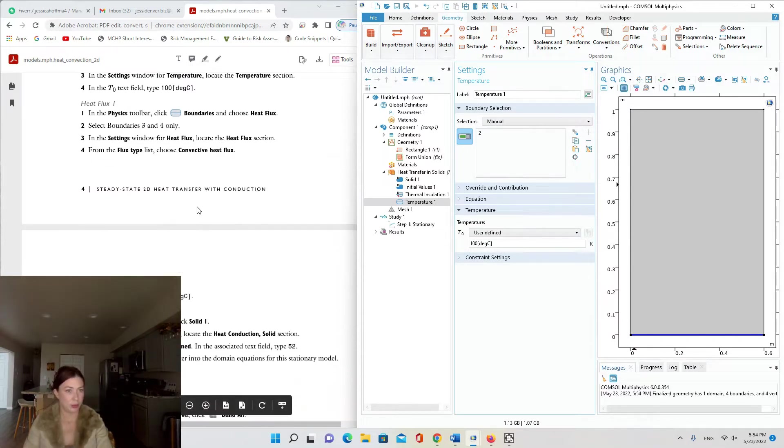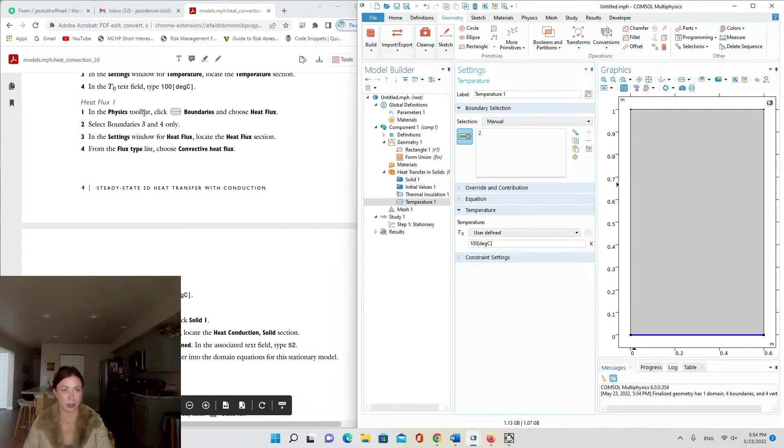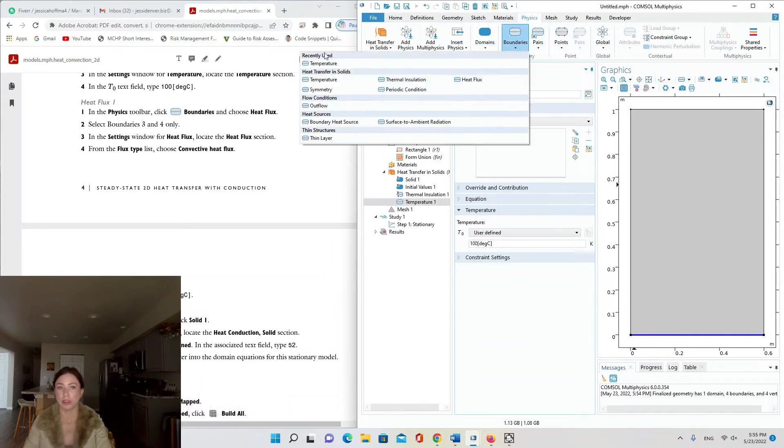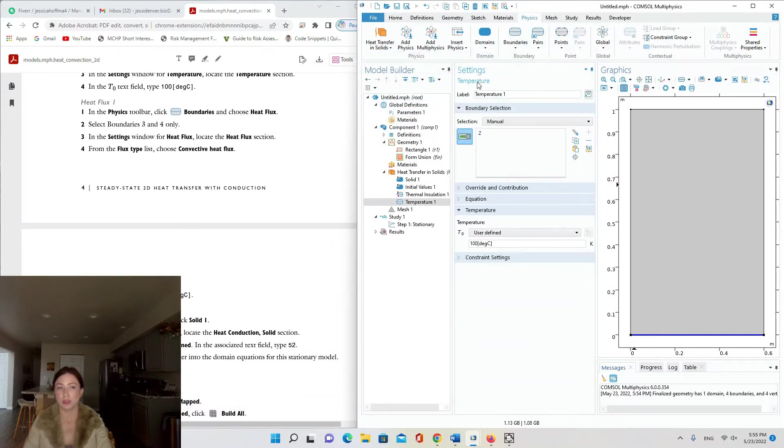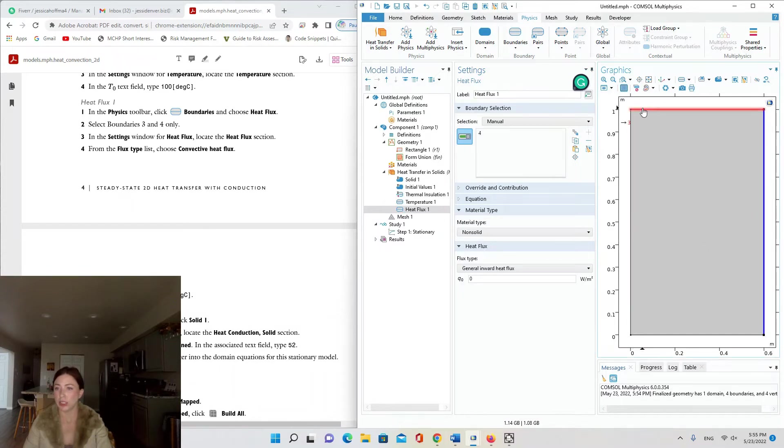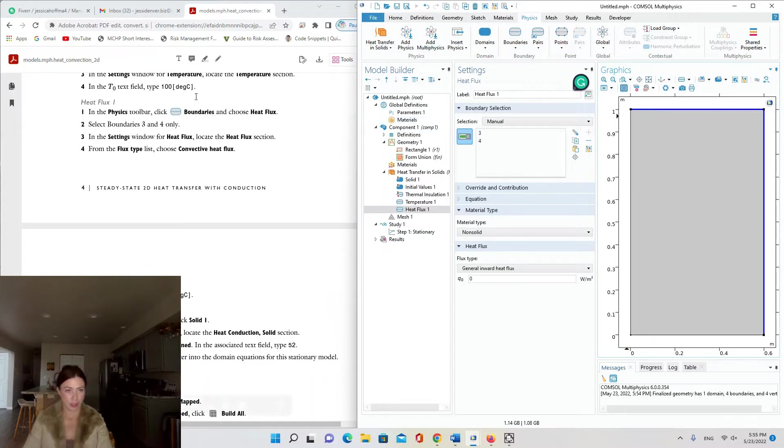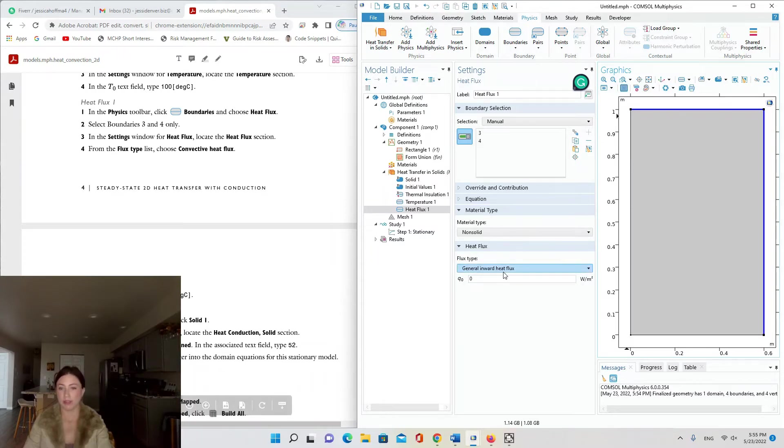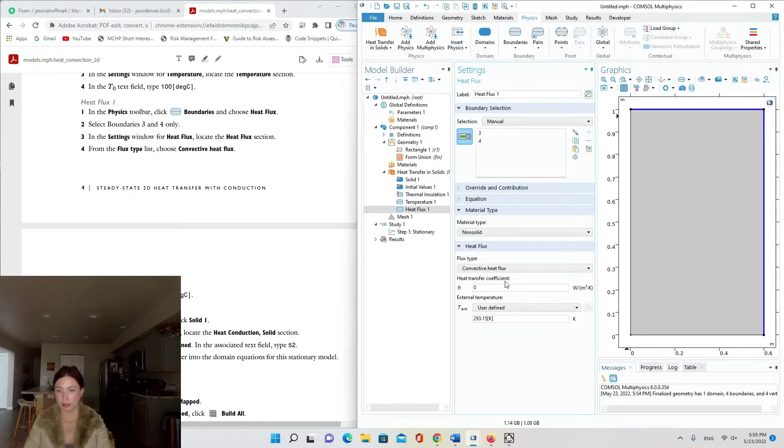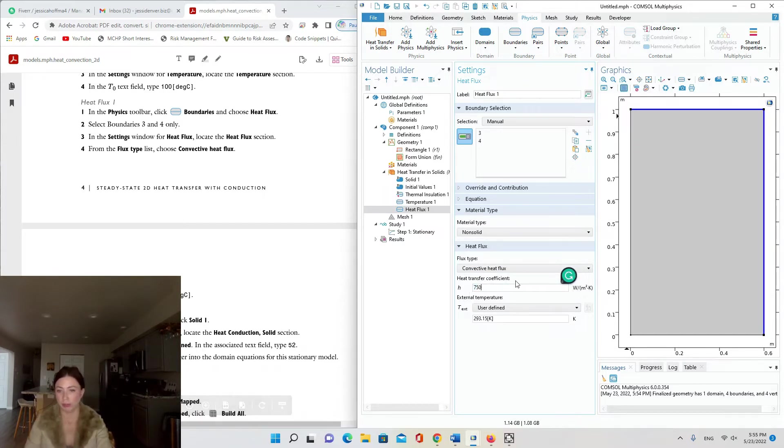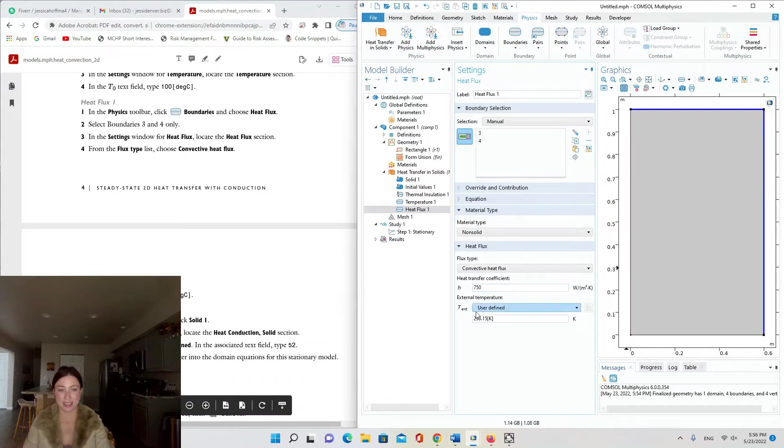Now we're going to add a heat flux condition. Under the Physics tab of the toolbar at the top, go to Boundaries, choose Heat Flux. Select boundaries 3 and 4, so 4 is the right side, 3 is the top. In the settings window for Heat Flux, locate the Heat Flux section and from the Flux type choose Convective Heat Flux. In the h text field type 750—this is the heat transfer coefficient for the material. In the Text field type 0 degrees C.